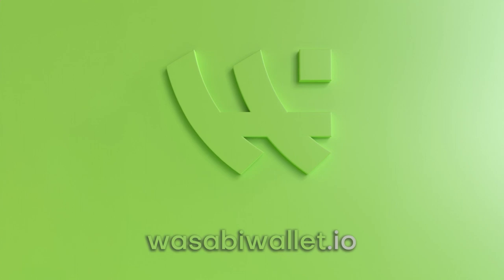Ready to keep your transactions private? Download Wasabi Wallet and reclaim your privacy.